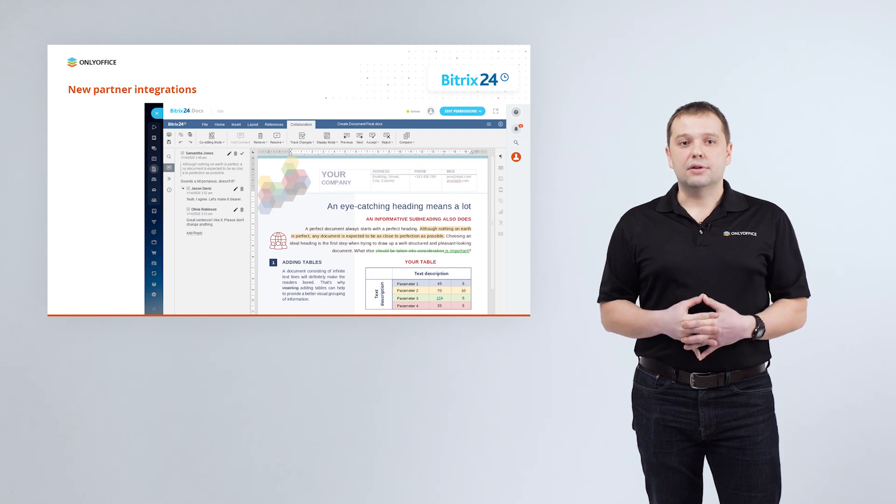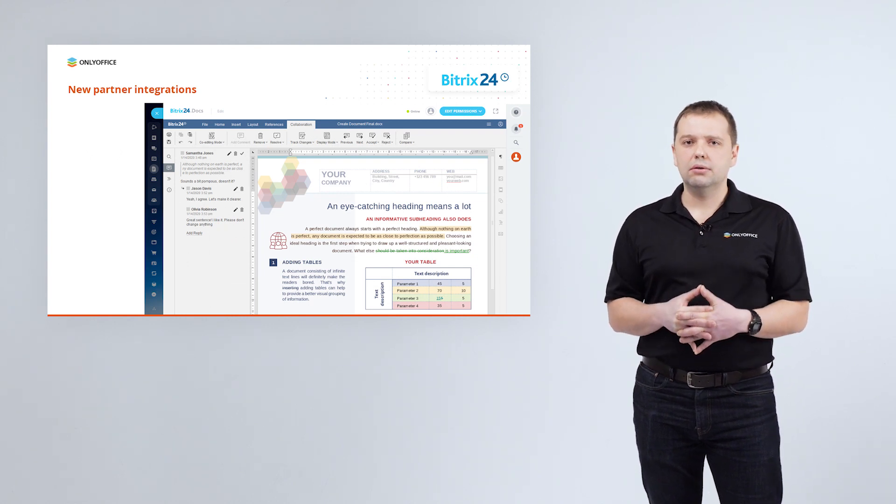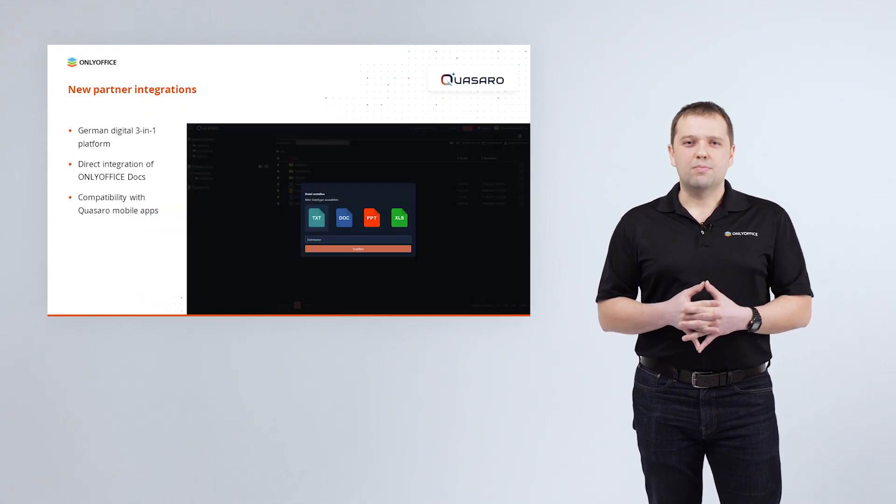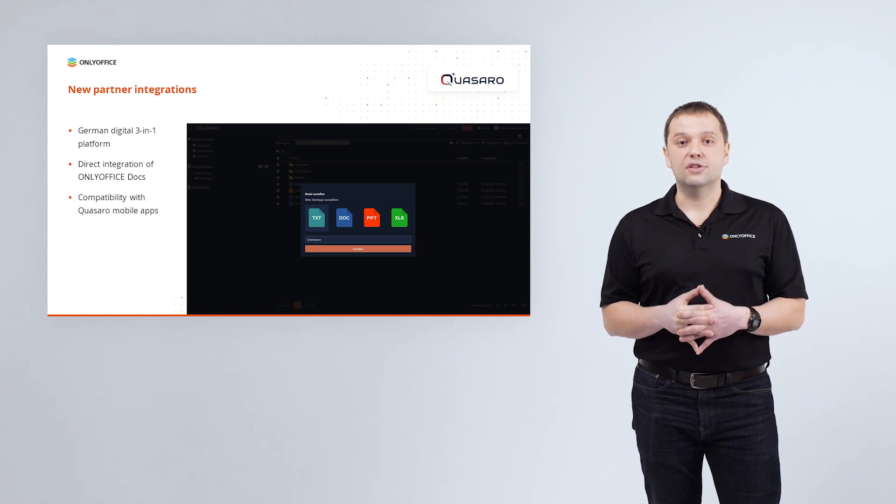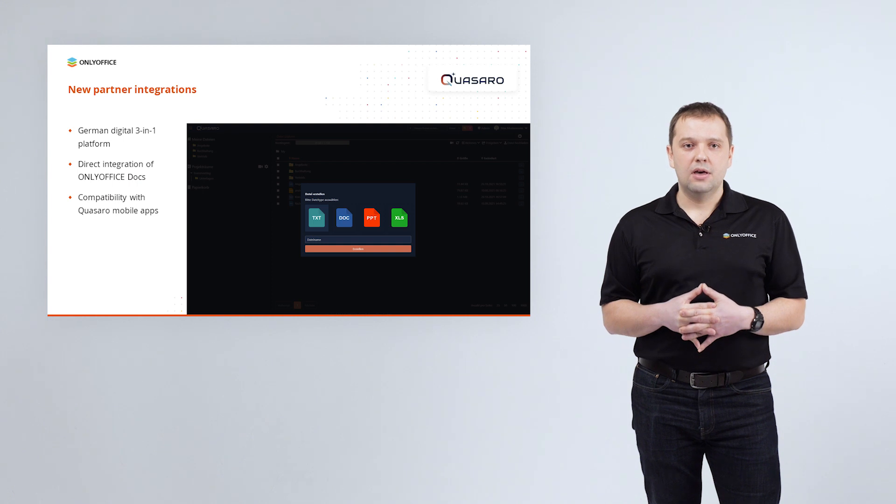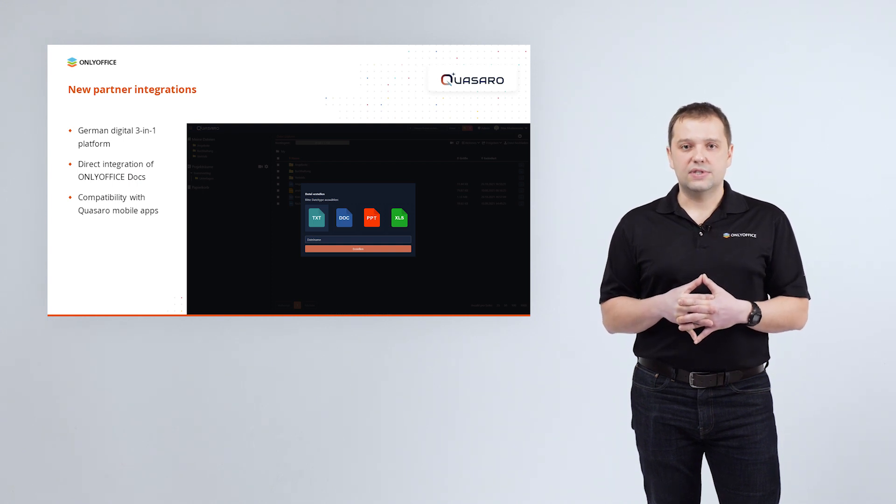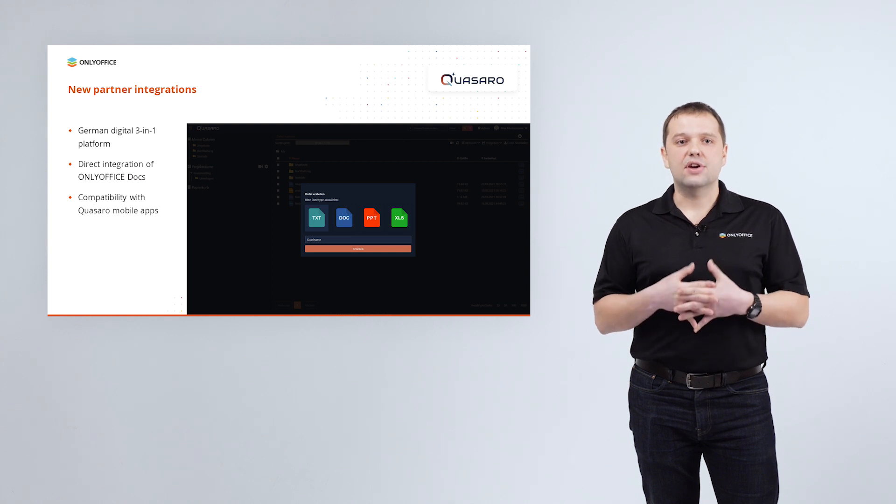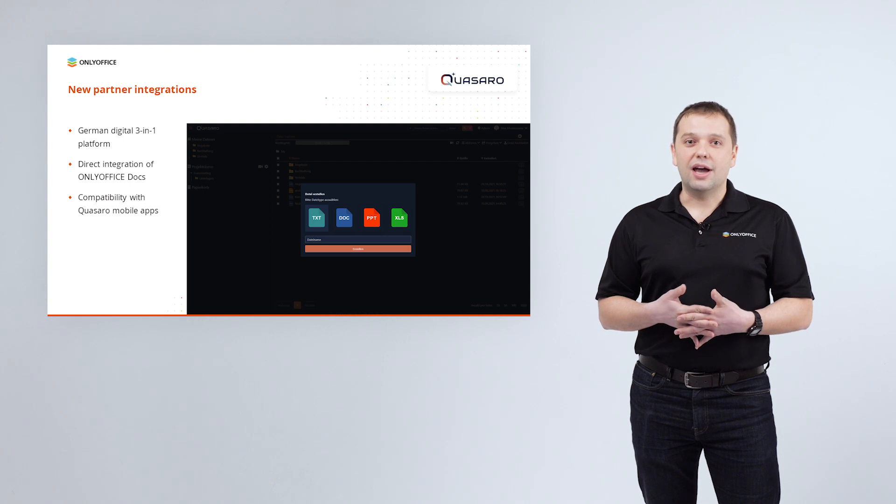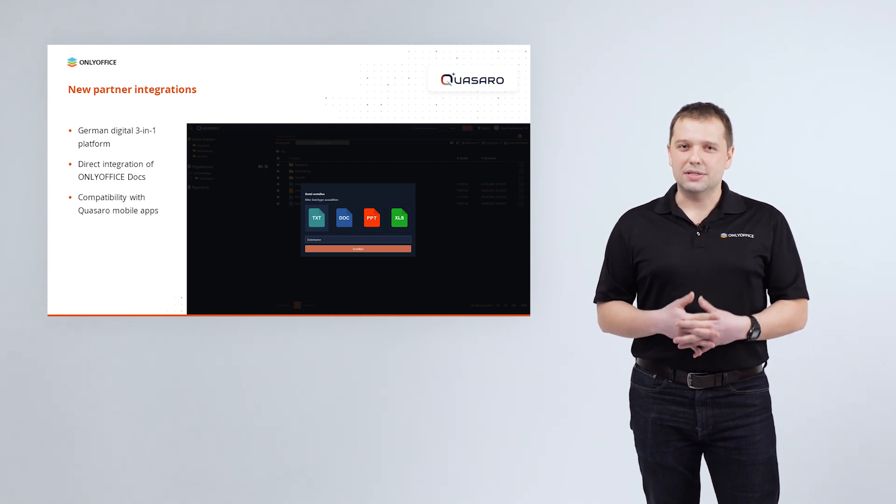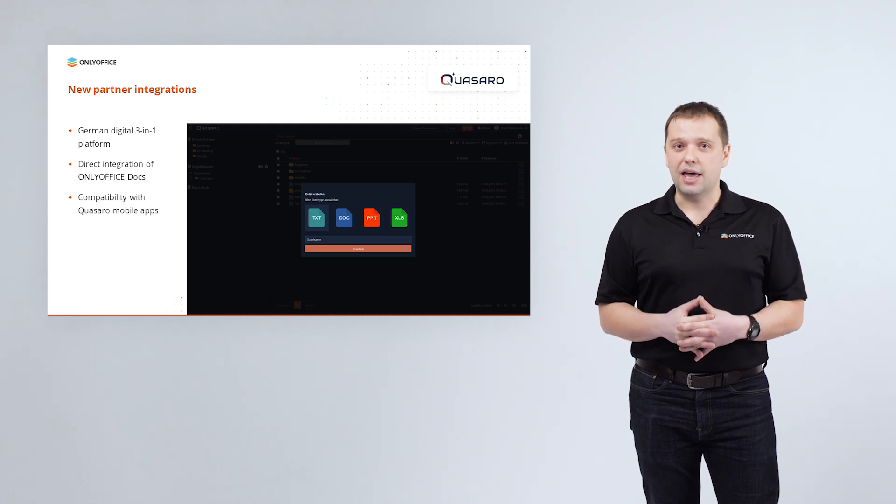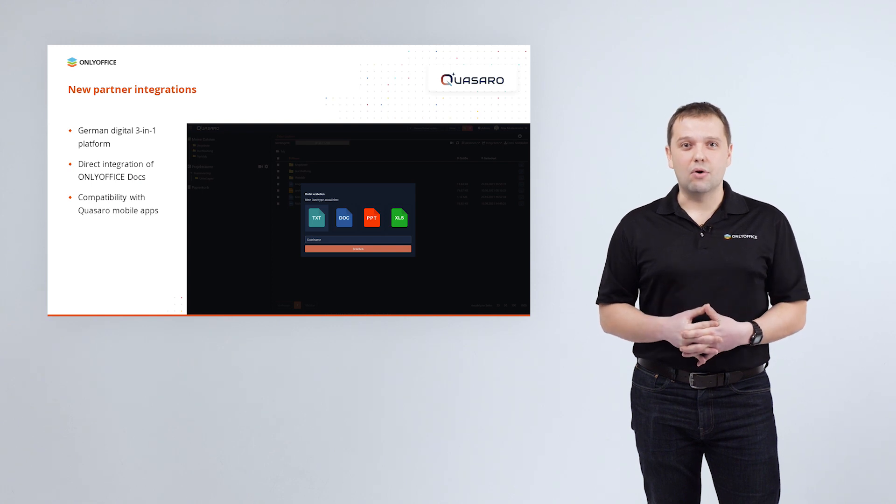Among new partner integrations, we also would like to mention a social enterprise platform Bitrix. Our partners from Germany integrated ONLYOFFICE docs in their digital 3-in-1 solution Quasaro. Thanks to the direct ONLYOFFICE integration, Quasaro users are able now to access their documents, spreadsheets and presentations from anywhere, anytime. And what's important, ONLYOFFICE is compatible with Quasaro mobile apps, so it allows users to easily work on the go.